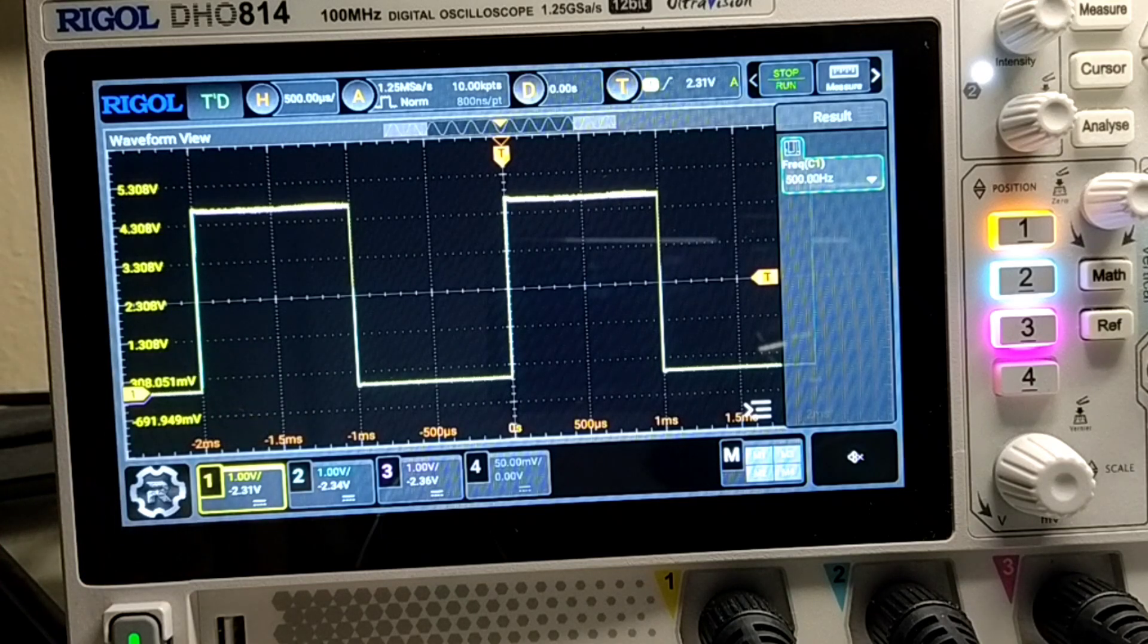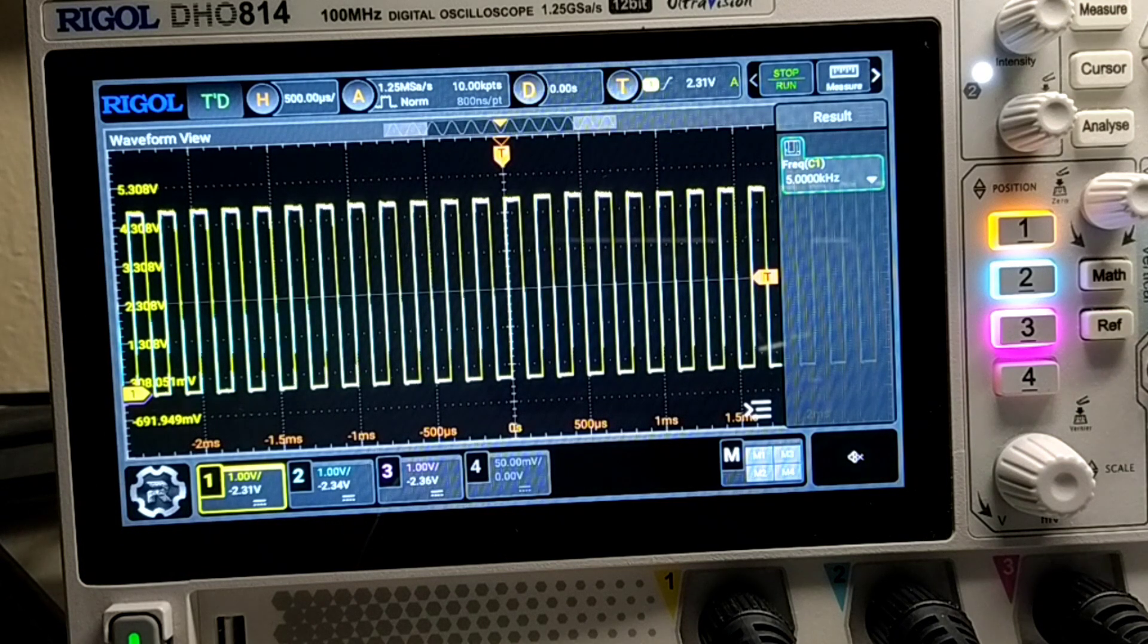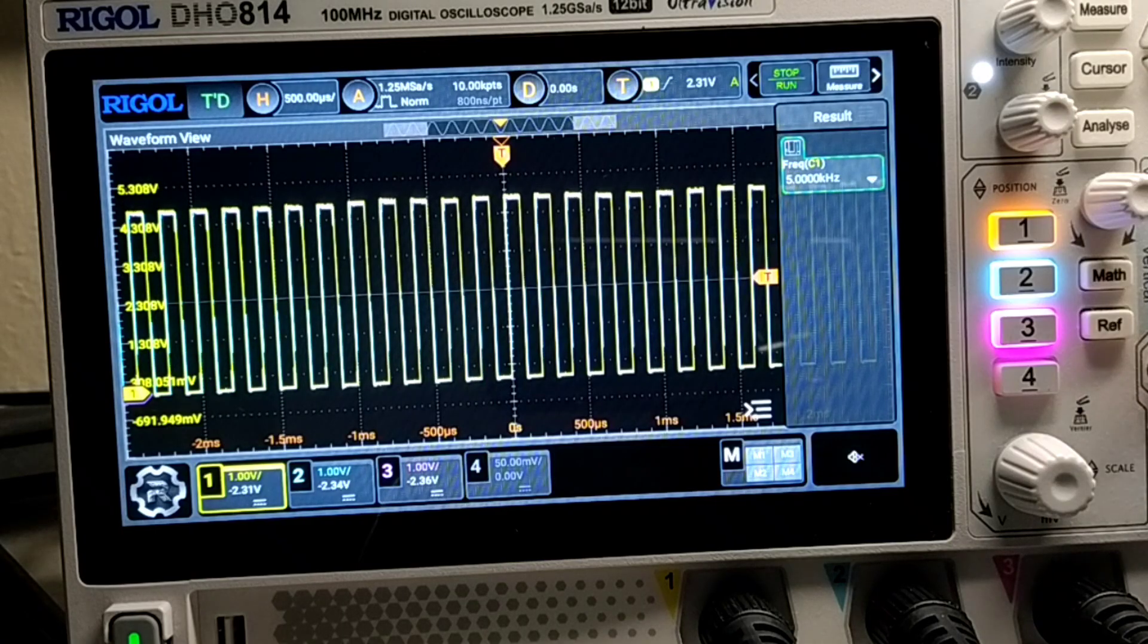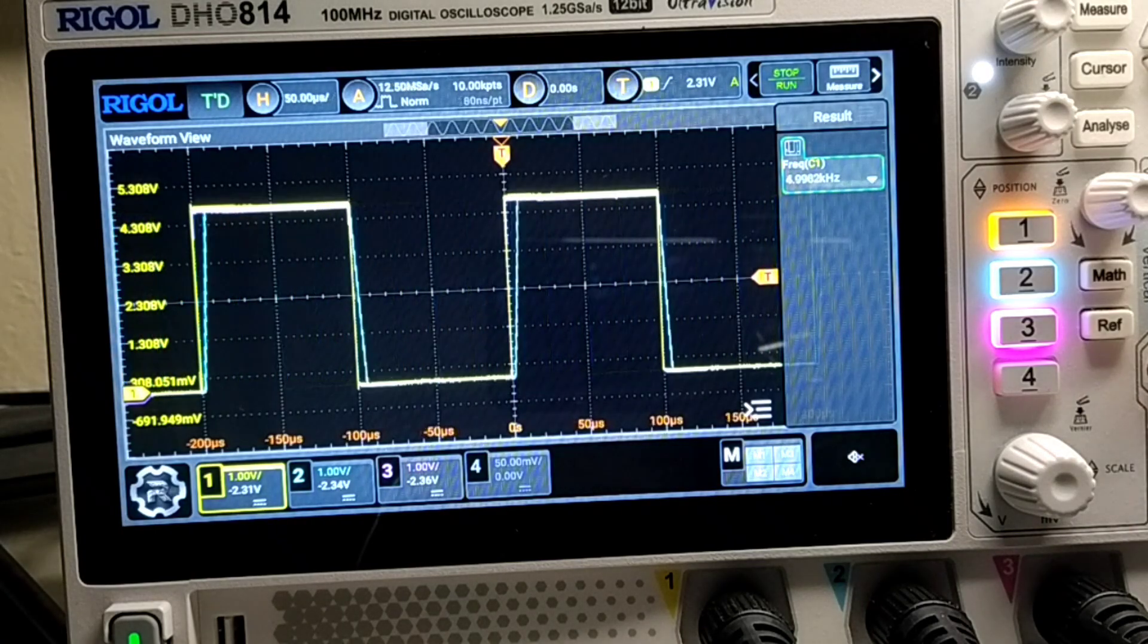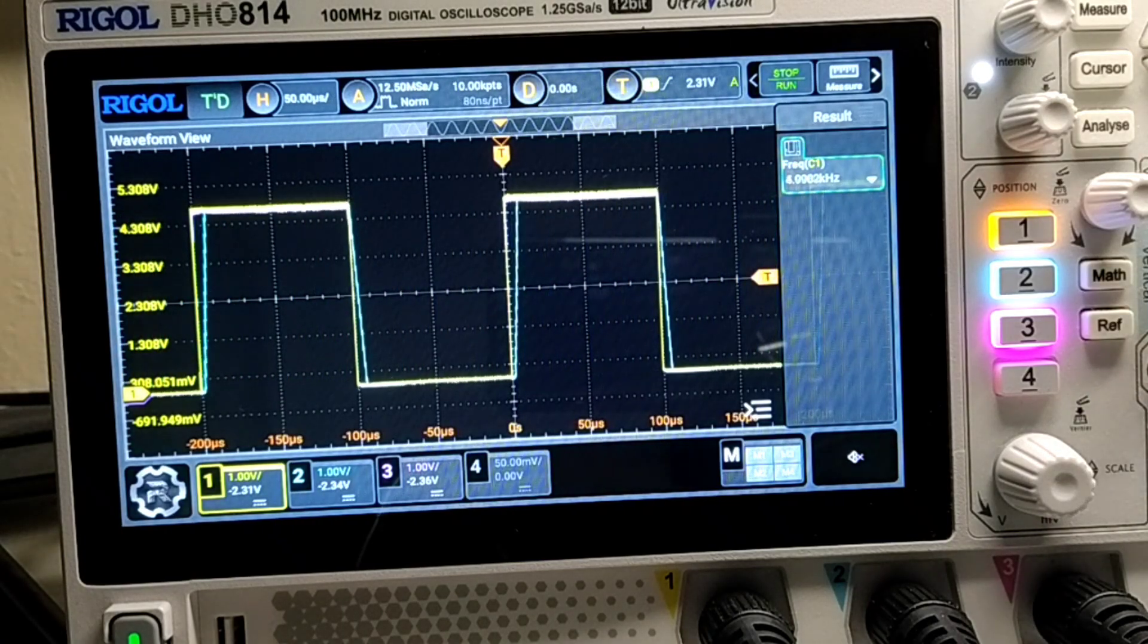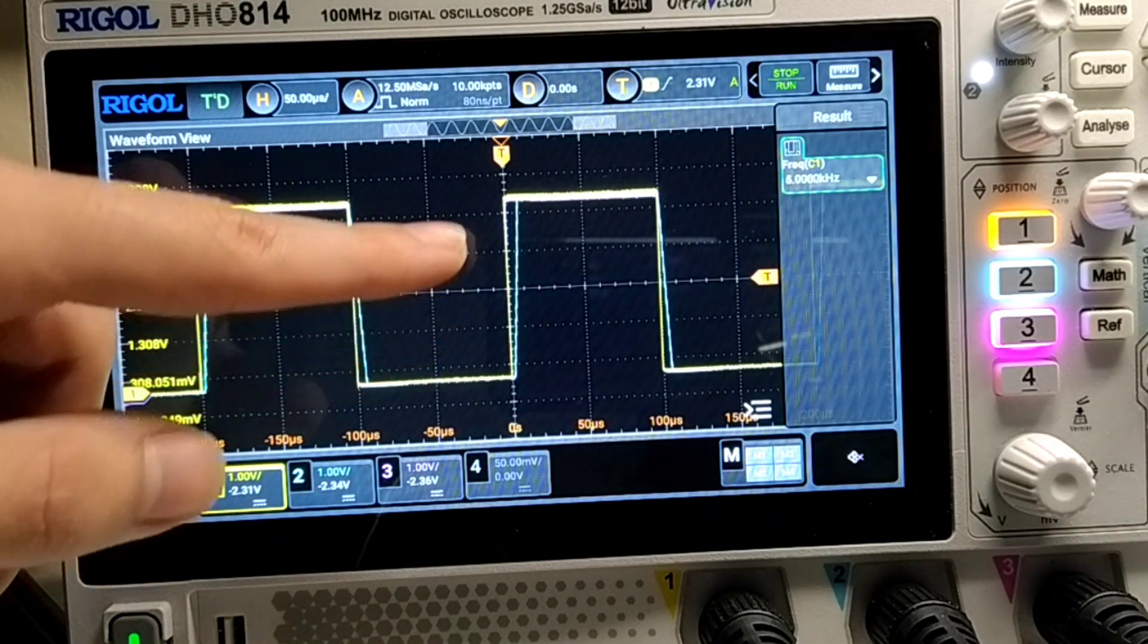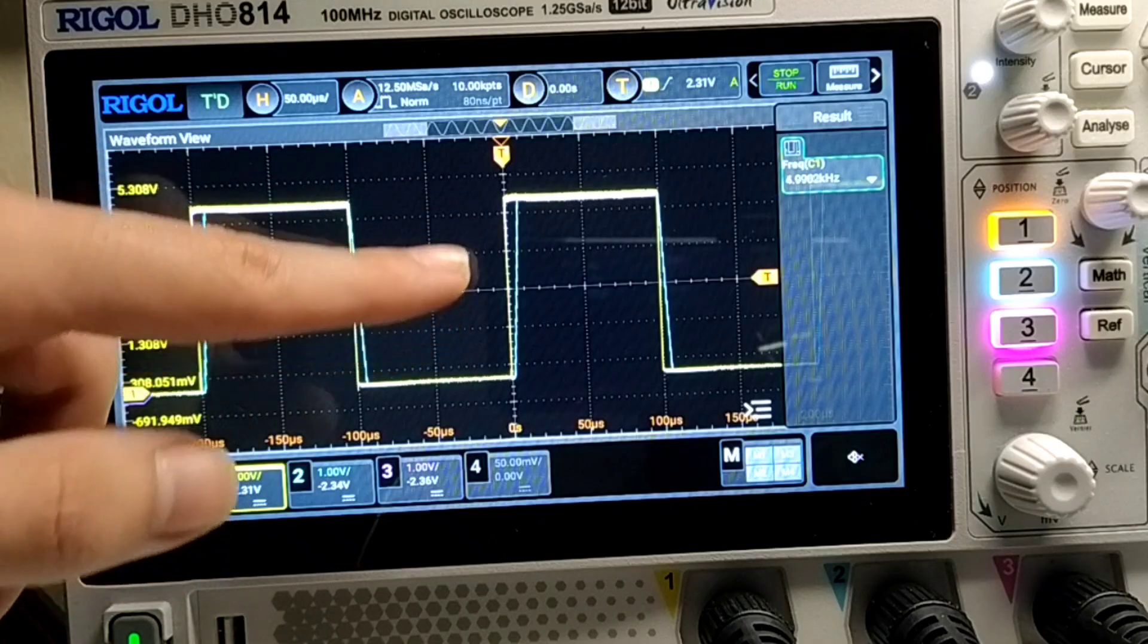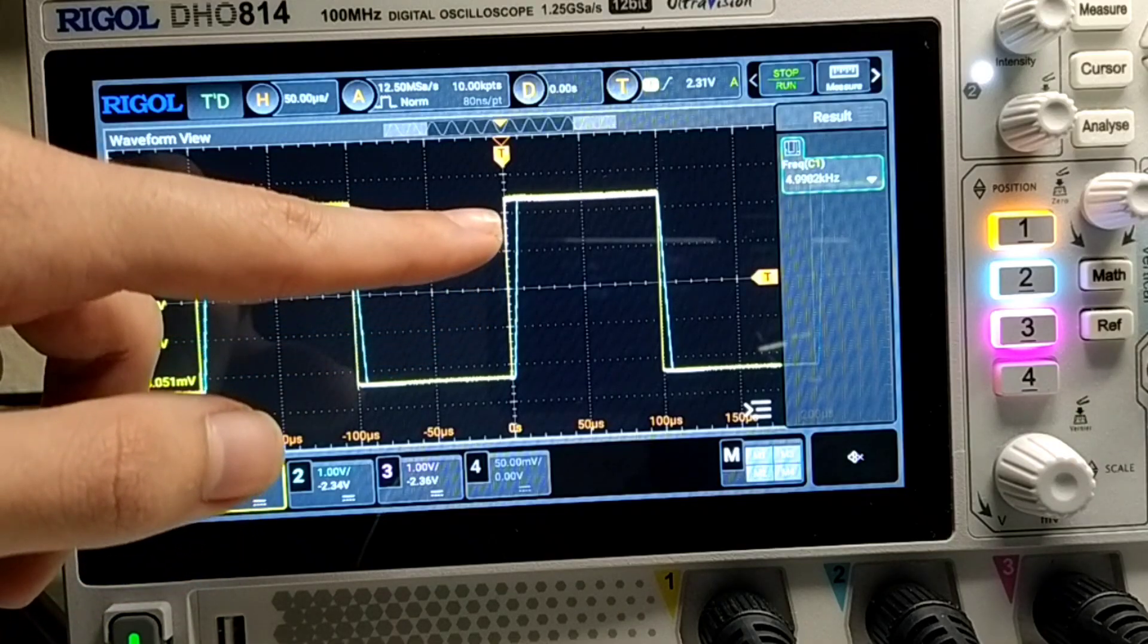So let's rise the frequency to 5kHz. Let's zoom in. And we start noticing something. The blue line doesn't rise as fast as the violet one.